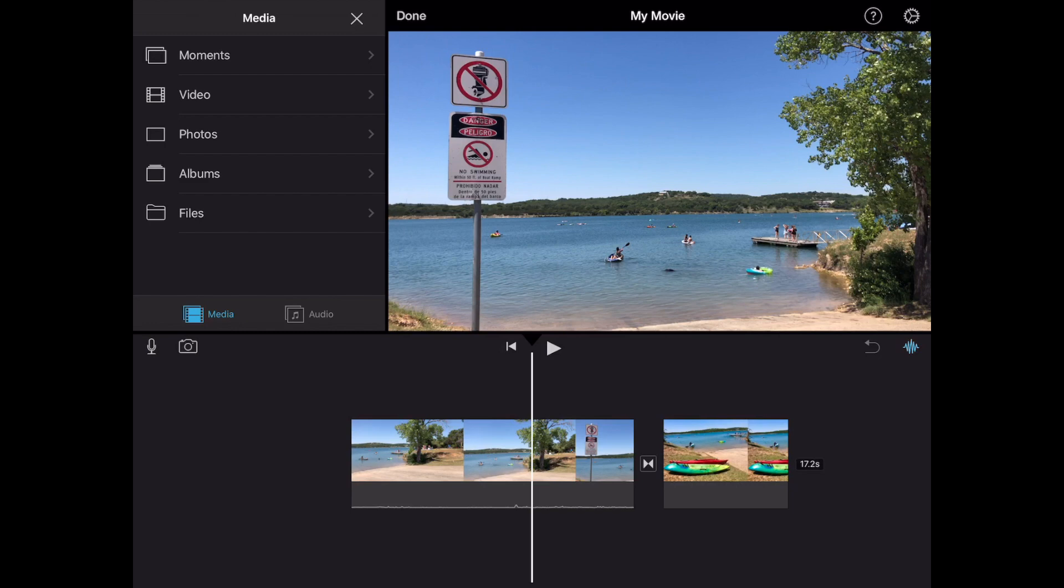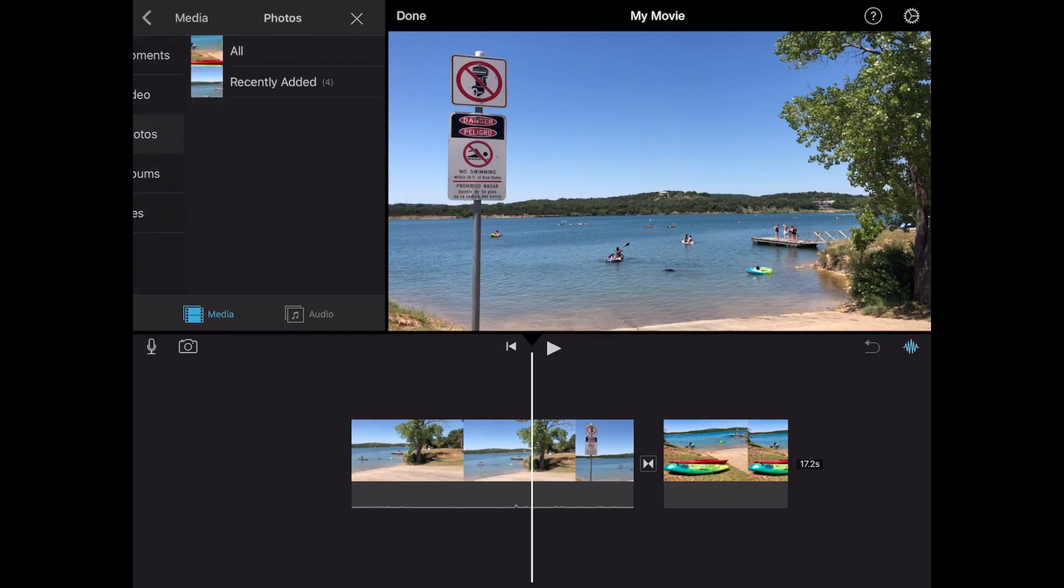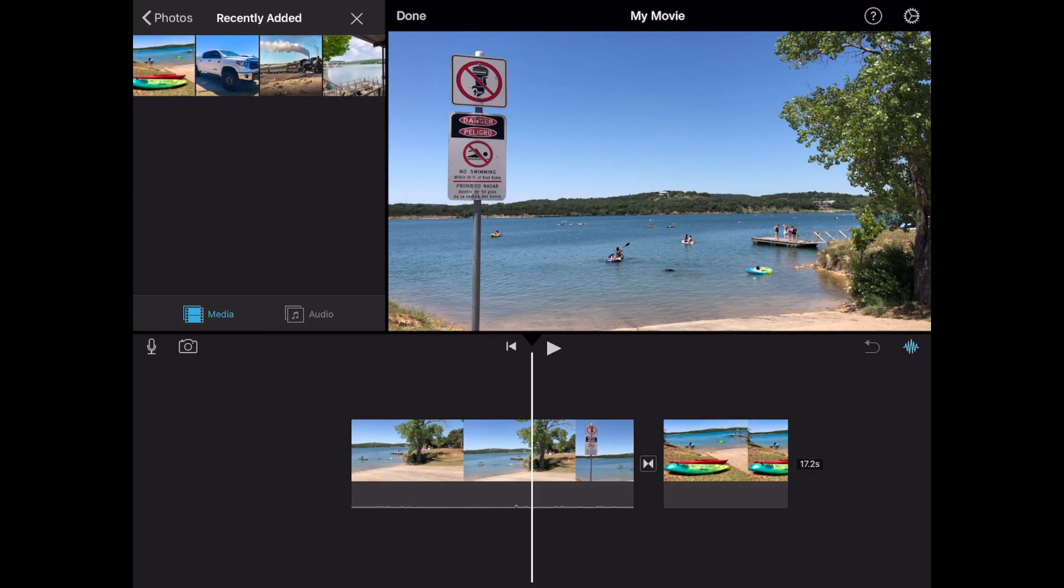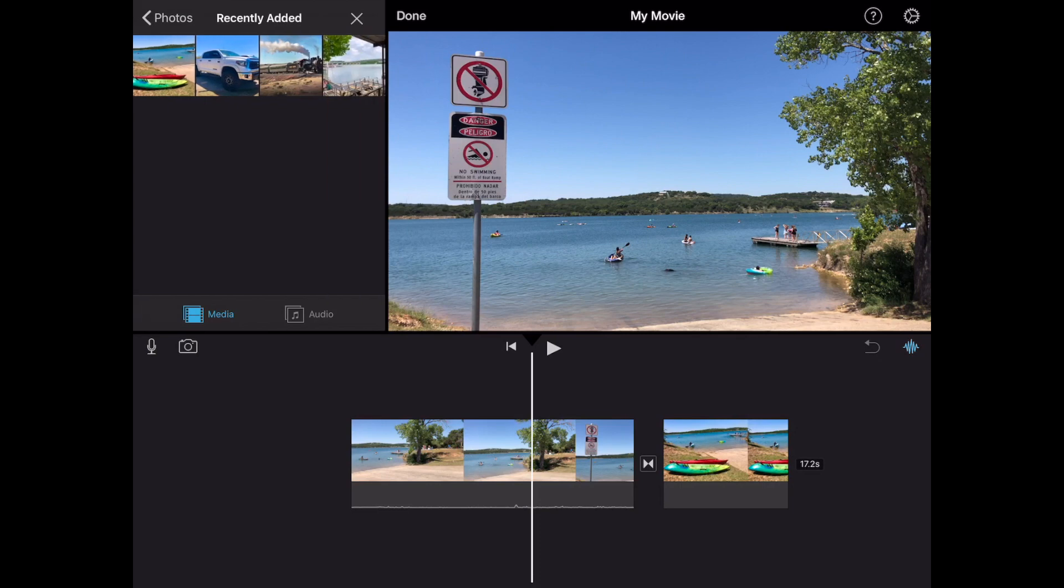So what I'm gonna do first is I'll try a photo. I'm gonna go ahead and do a picture in a picture of a photo. So let's go to the photo section. I'm gonna go to recently added and I'm gonna grab this truck here.